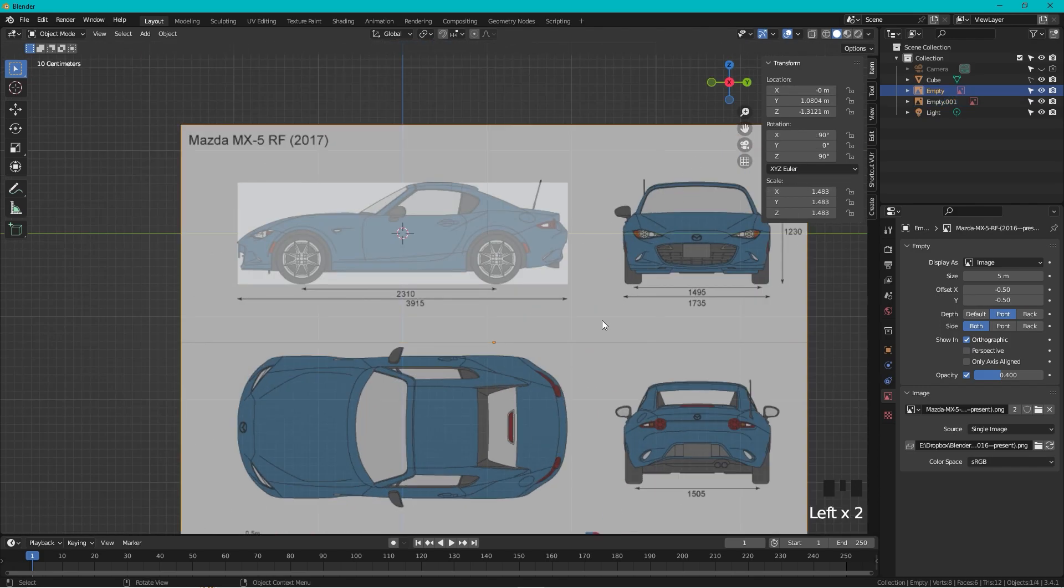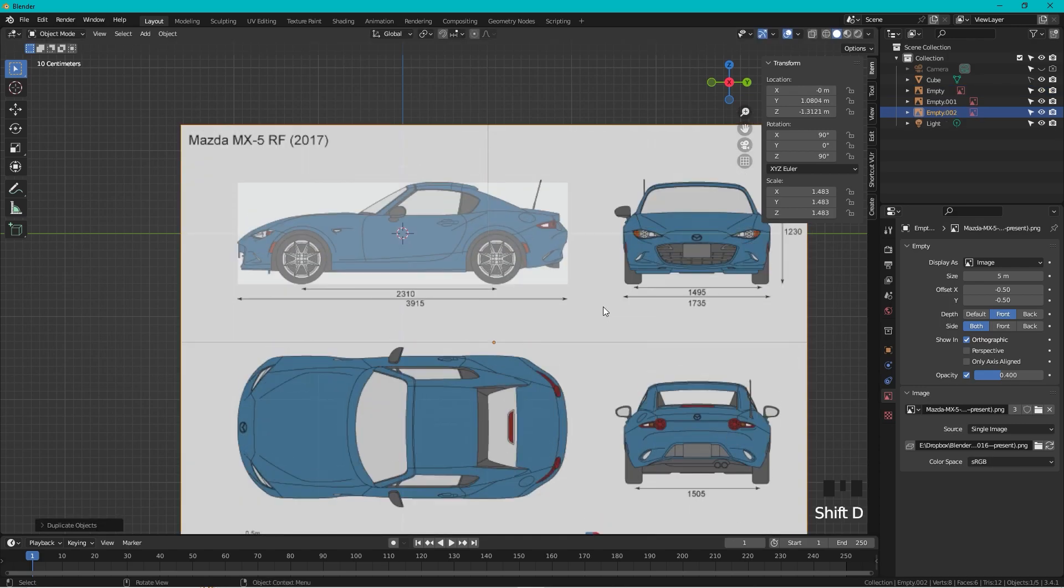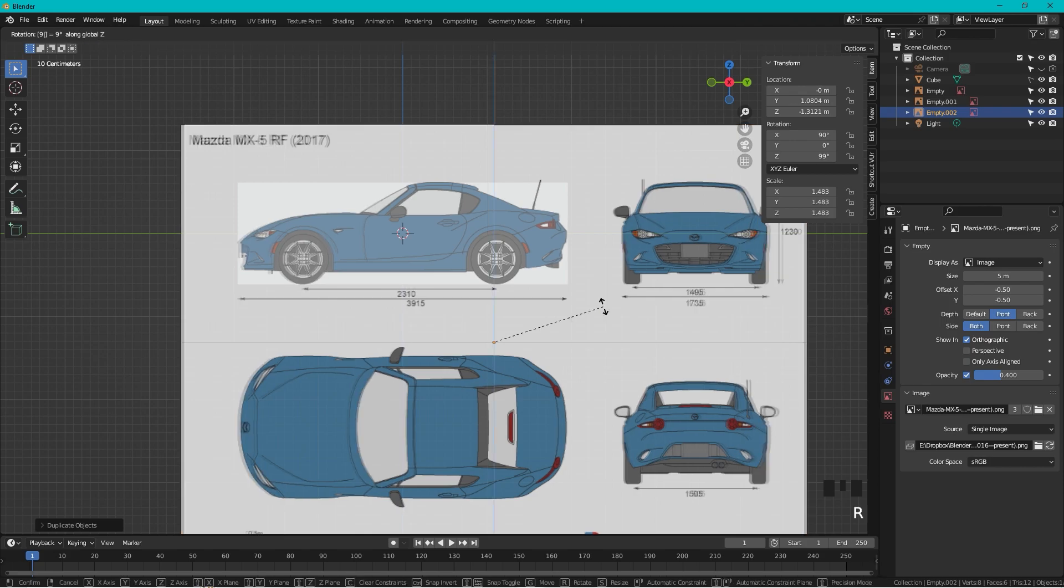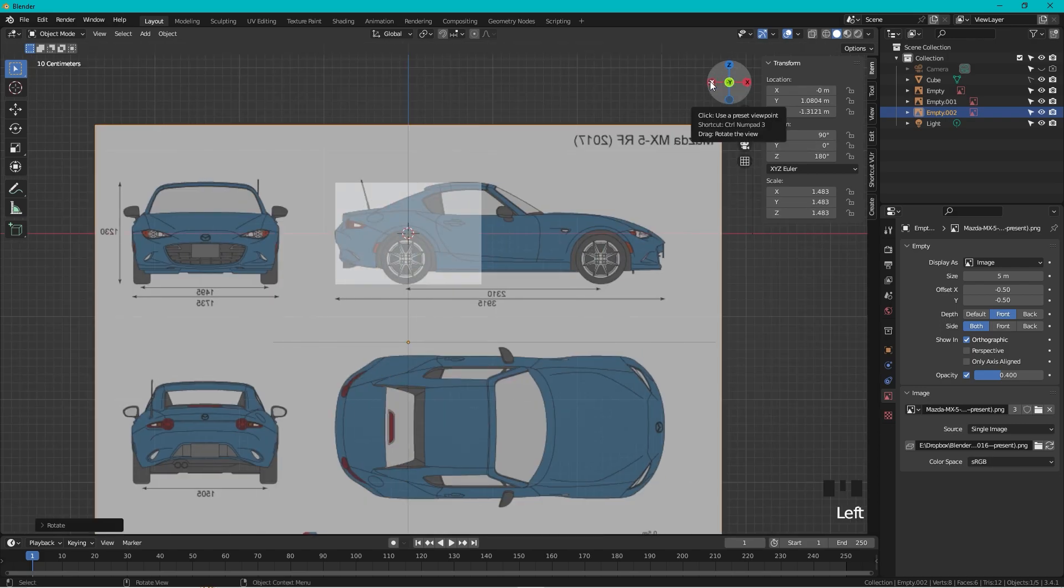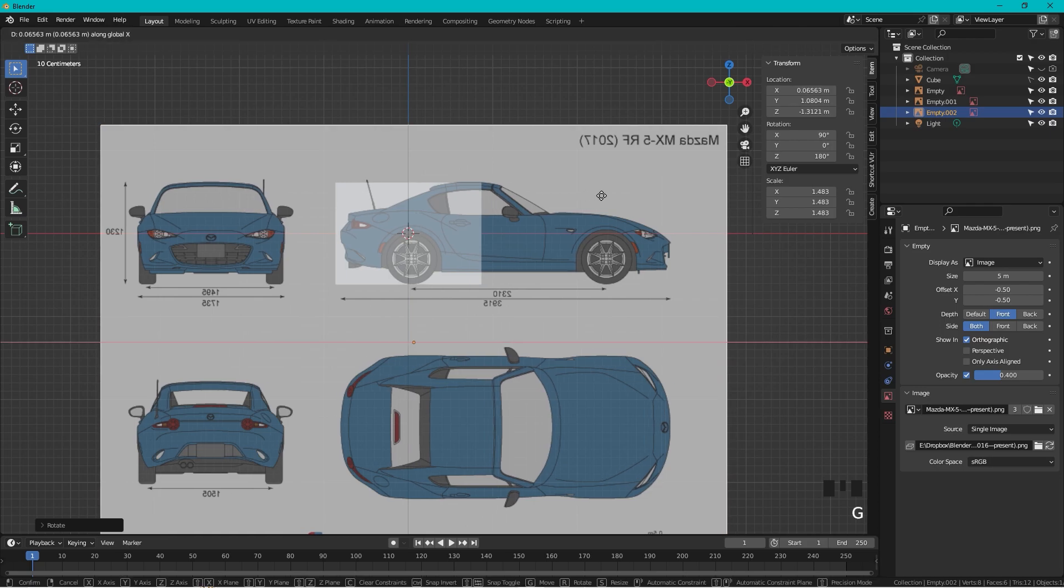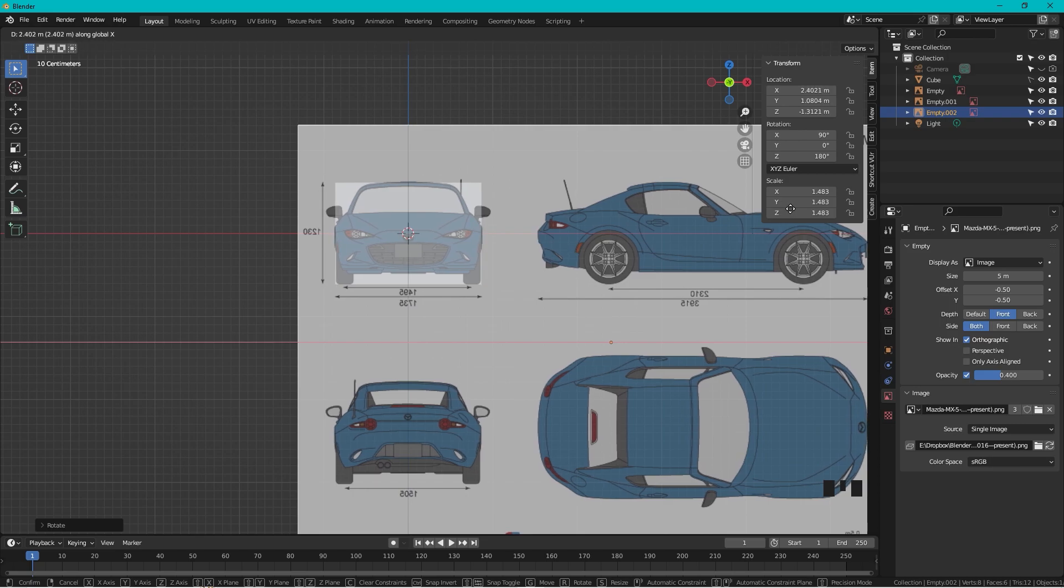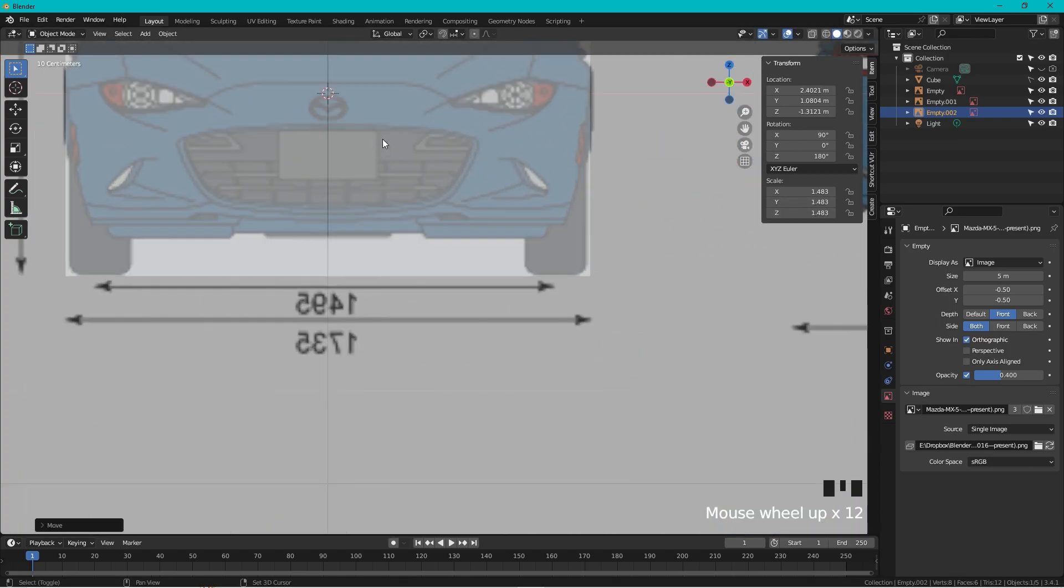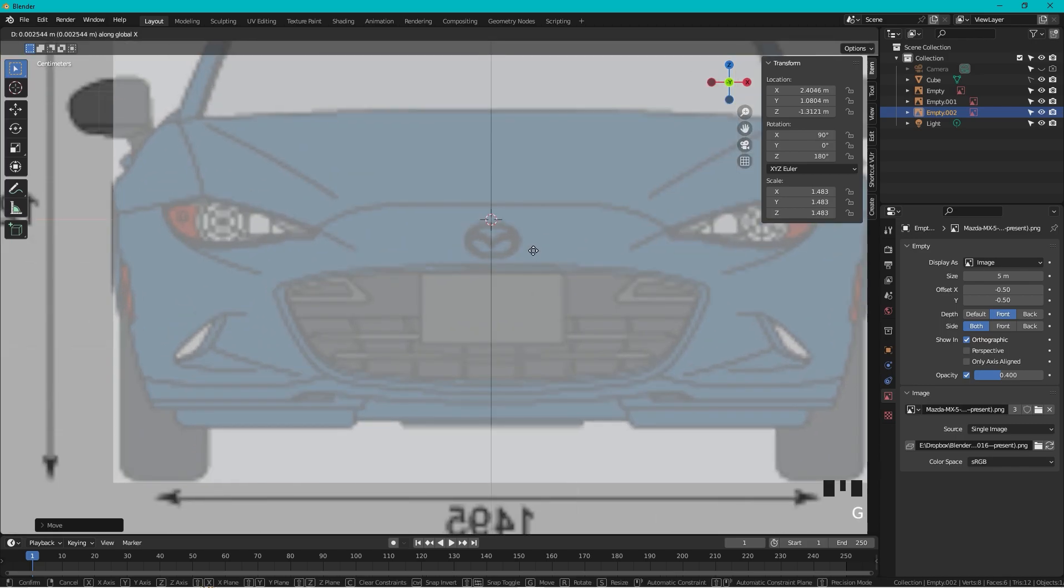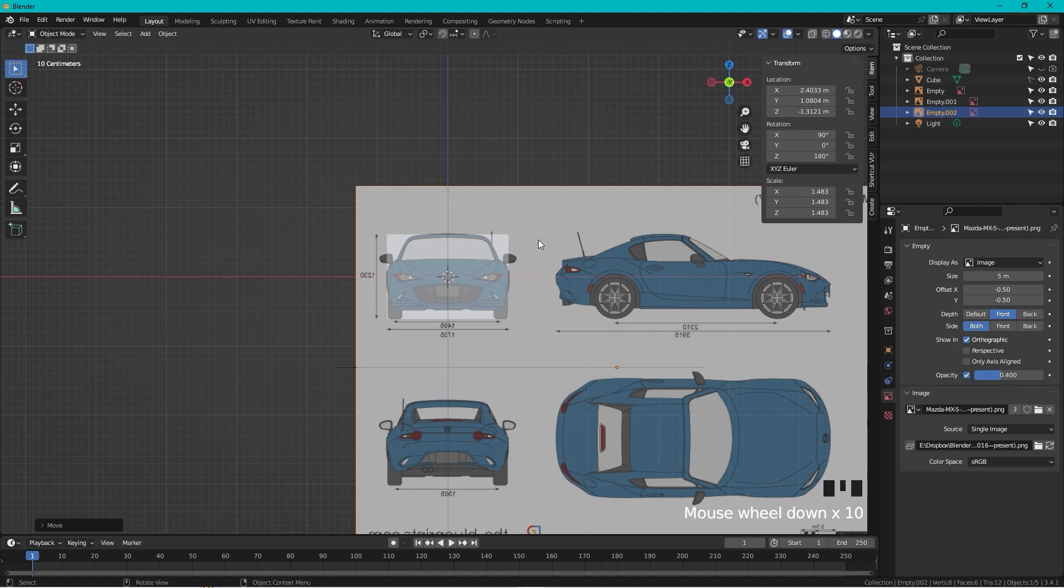We go back to the side and we select the image, press Shift+D, right click. Now we want to rotate it around Z, so R, Z, 90. We press up here, look upon the car from the front, and we take the blueprint and press G, X to move it to the side. Try to set it up in the center, and here we can actually work with the logotype, something like that.